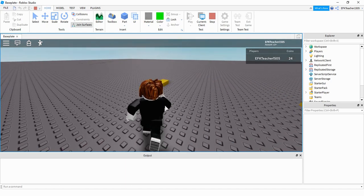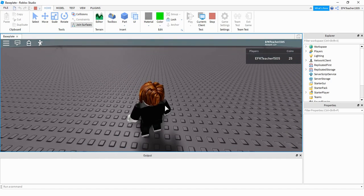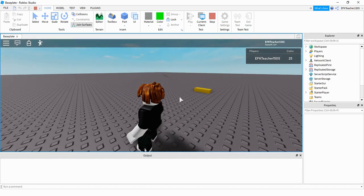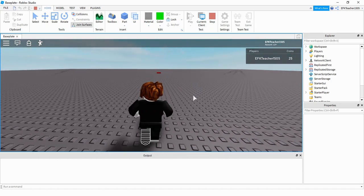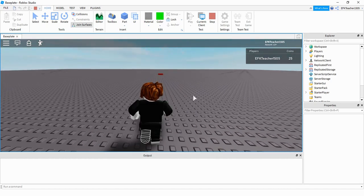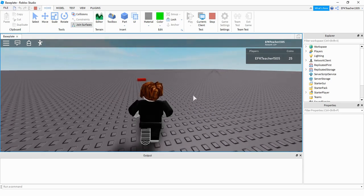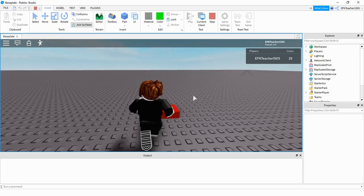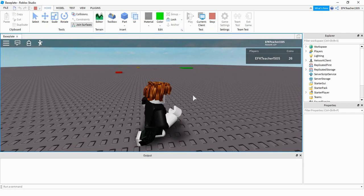The next one over here — if I bump into this part, it gives me one point but then teleports to a new location. And then if I bump into this part again, it'll do the same thing: give me one coin and then go to a new spot.